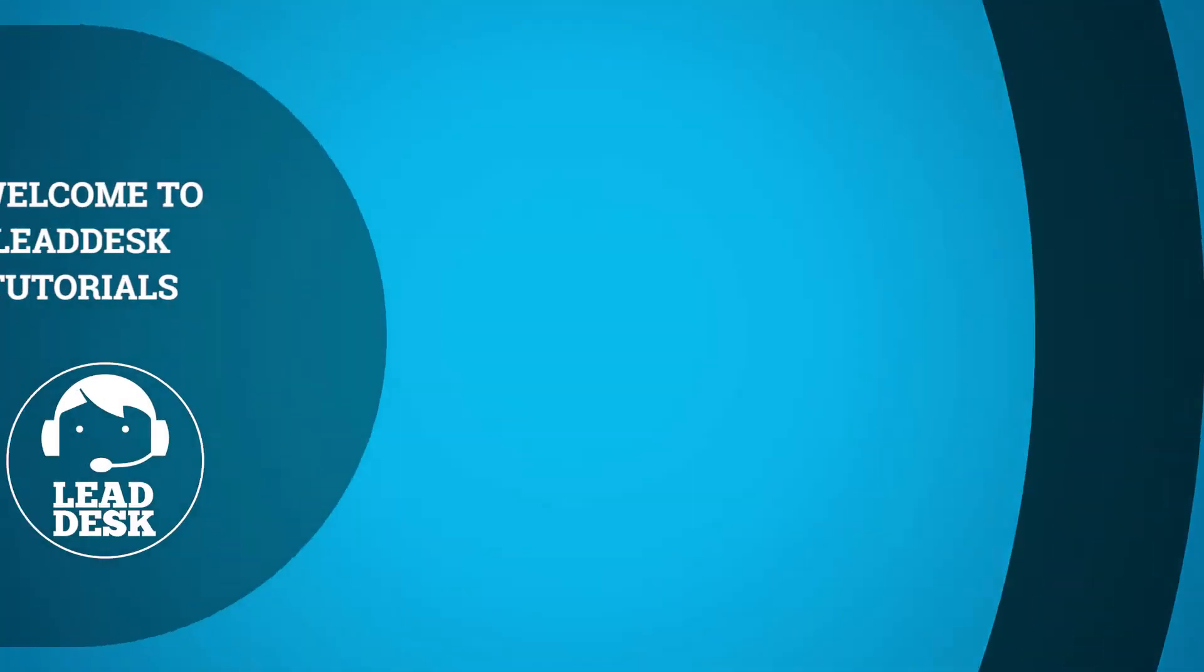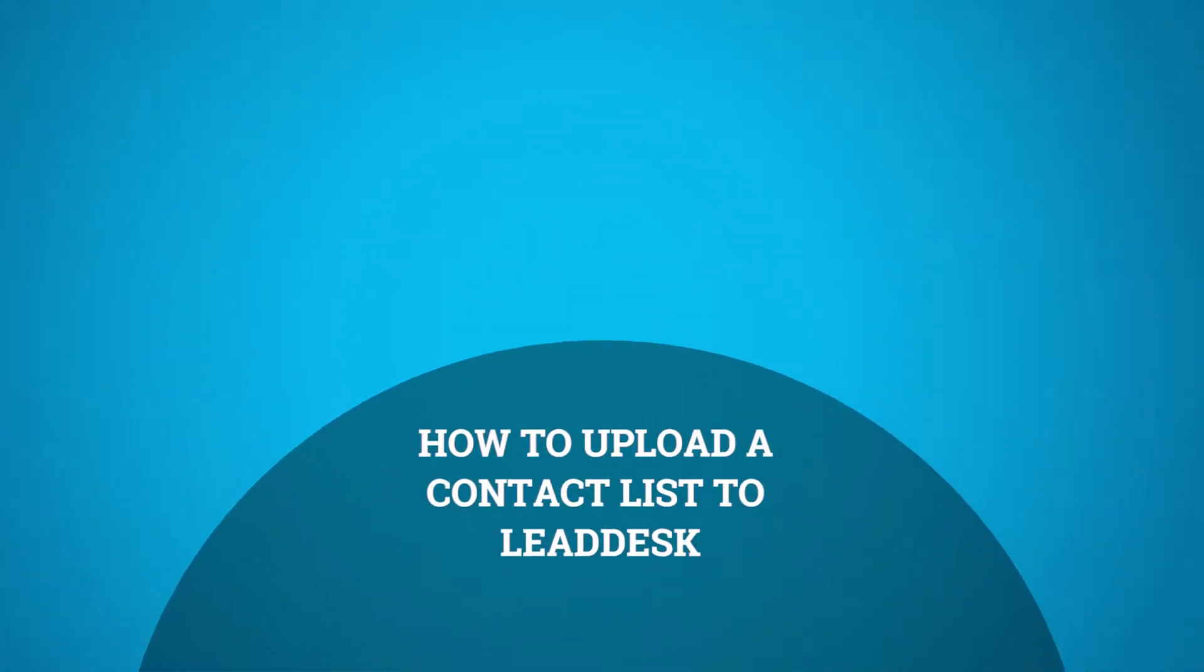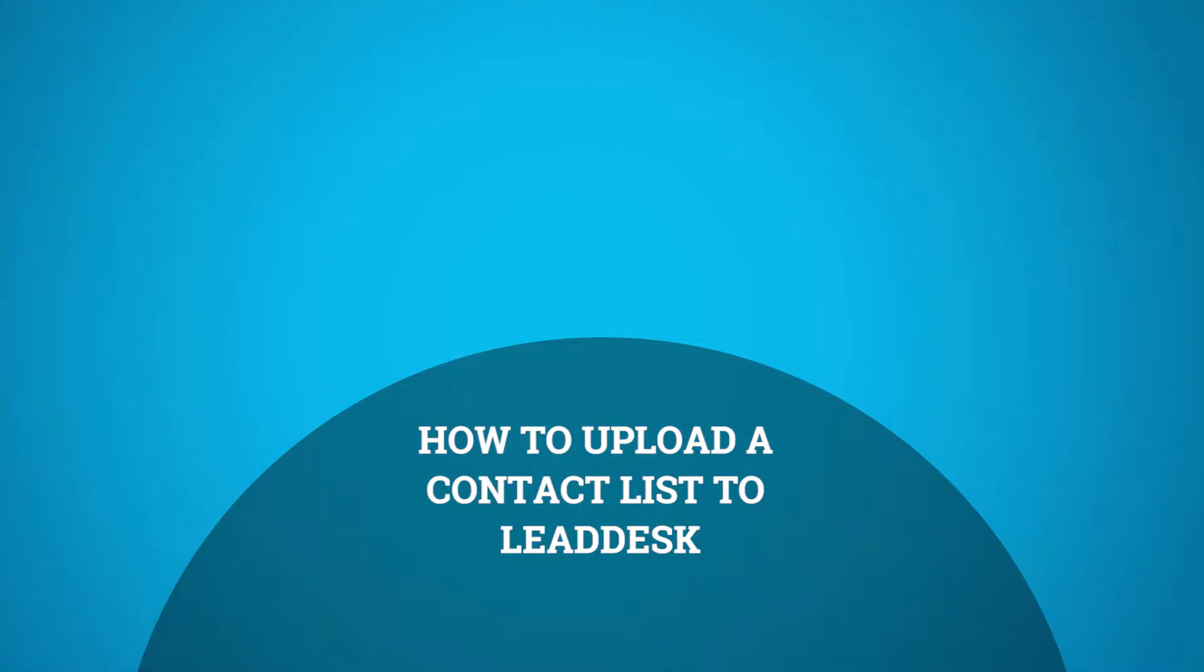Welcome to LeadDesk Tutorials. In this video, we'll show you how to upload a contact list to LeadDesk.